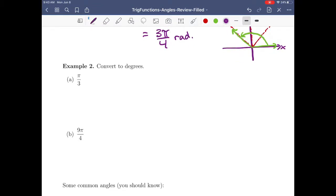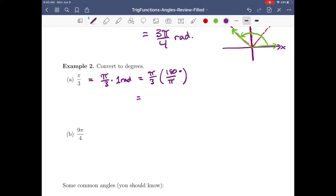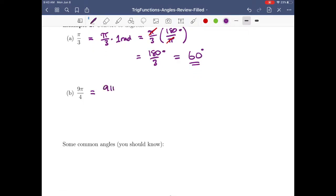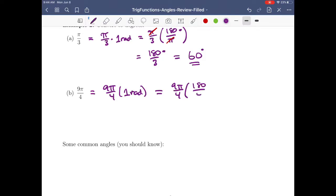To convert π/3 to degrees: π/3 times 1 radian, and 1 radian is 180/π degrees. The π's cancel, giving 180/3 = 60 degrees. Similarly, 9π/4 is 9π/4 times 180/π degrees; the π's cancel, 4 goes into 180 forty-five times, and we end up with 405 degrees.